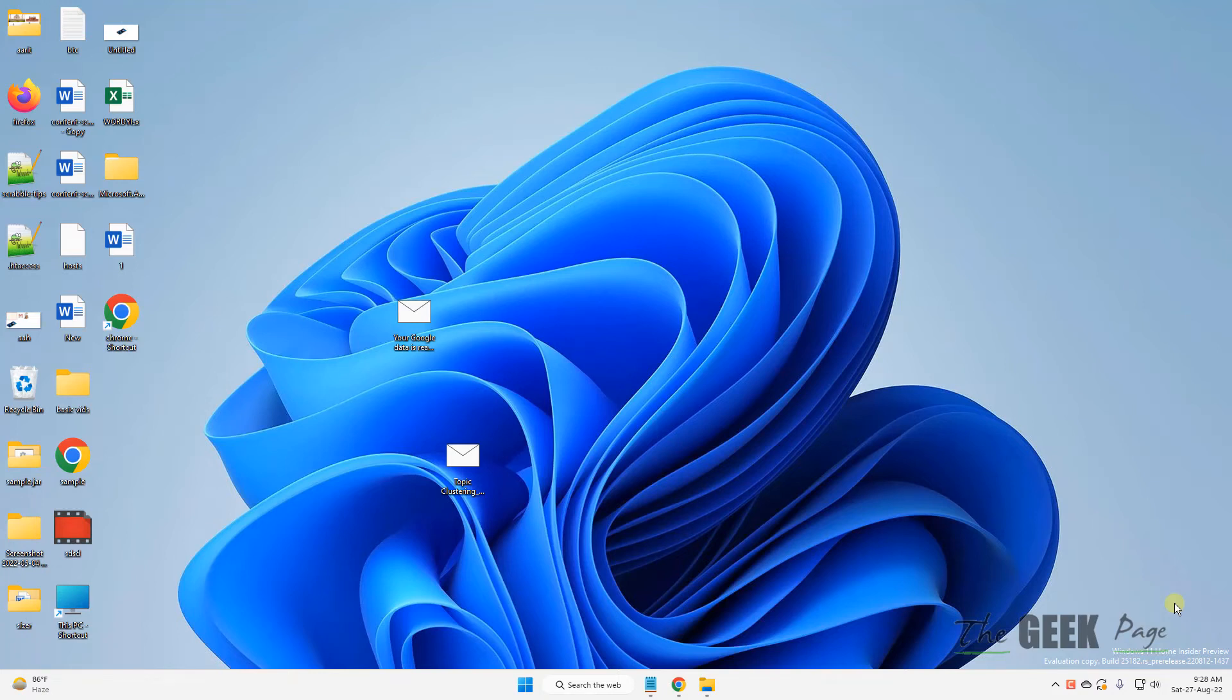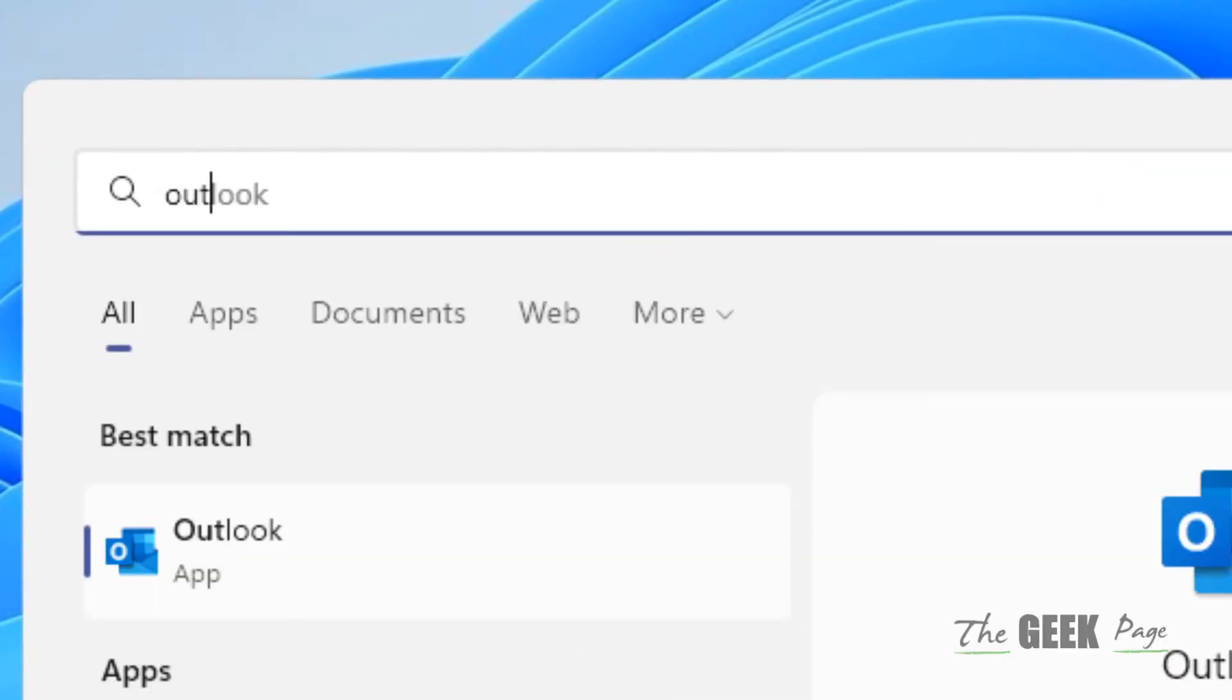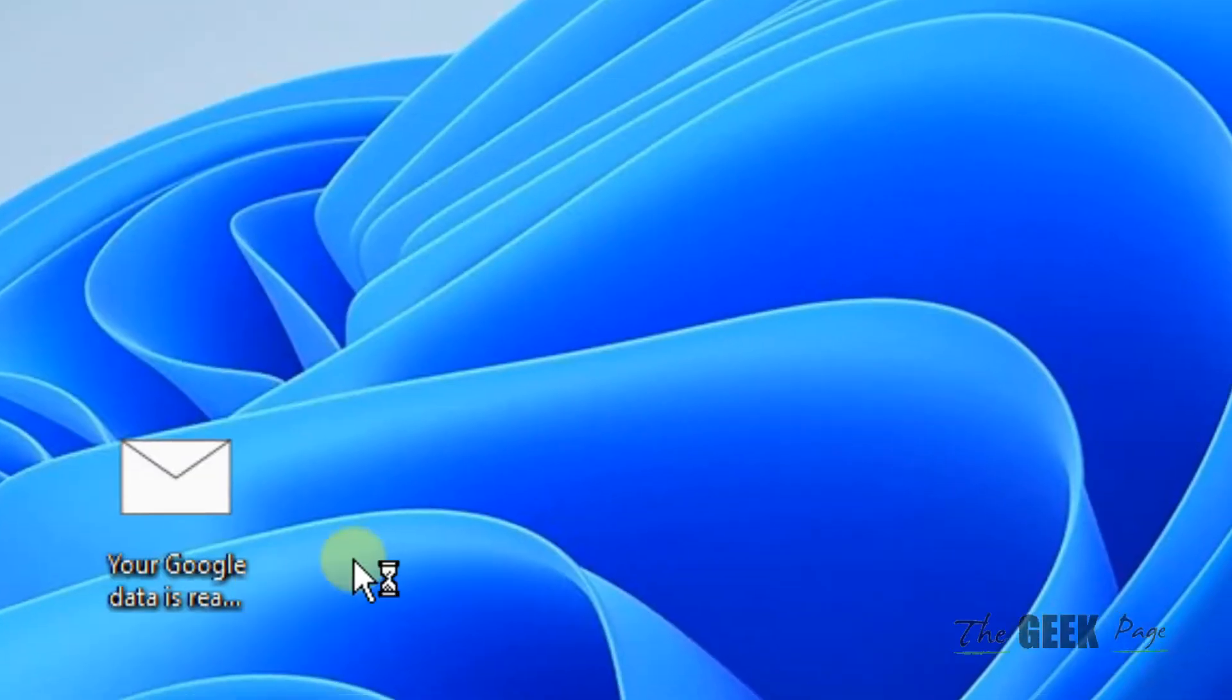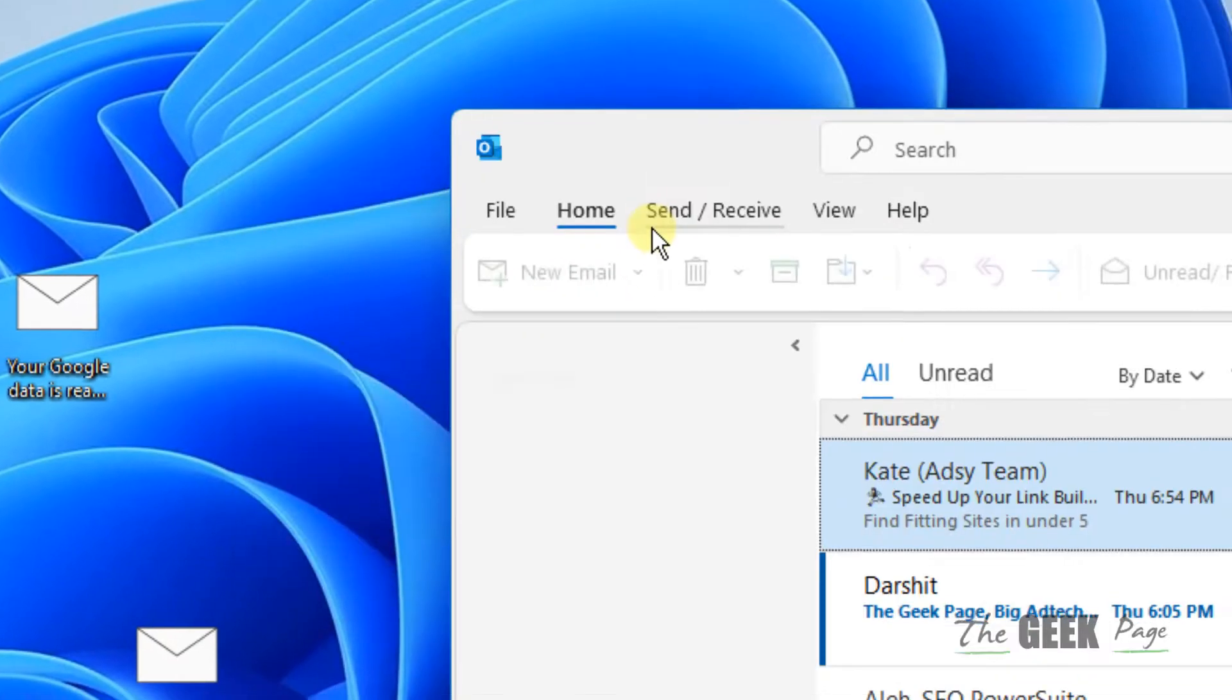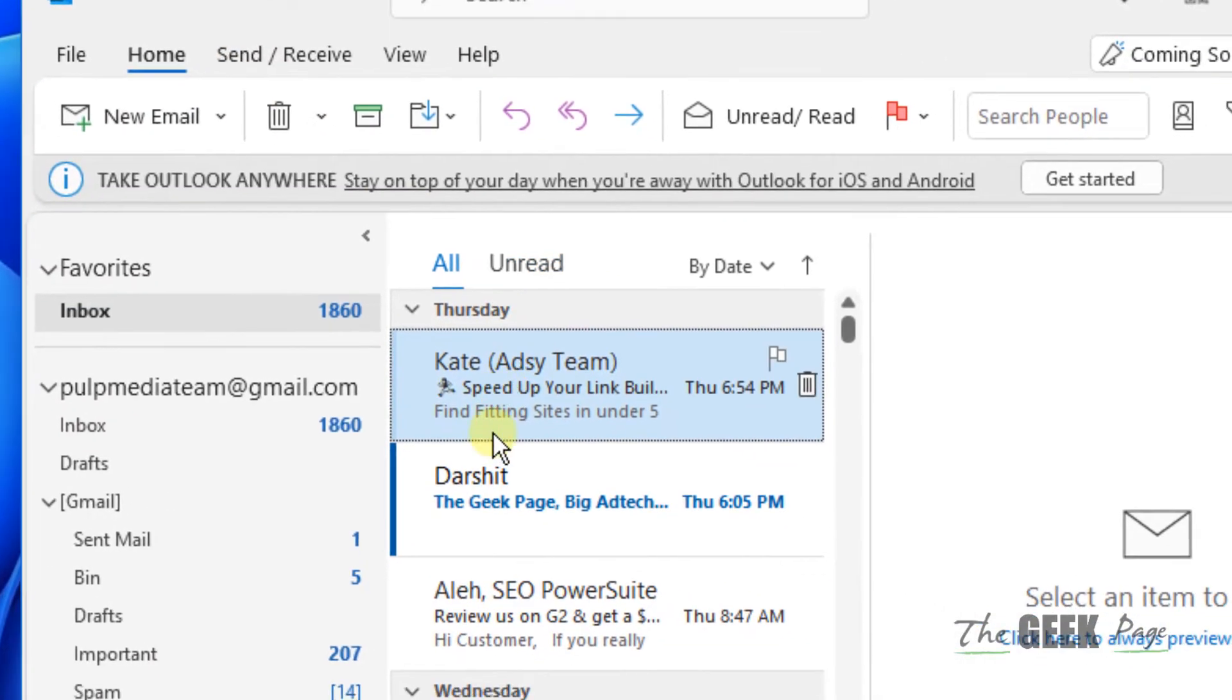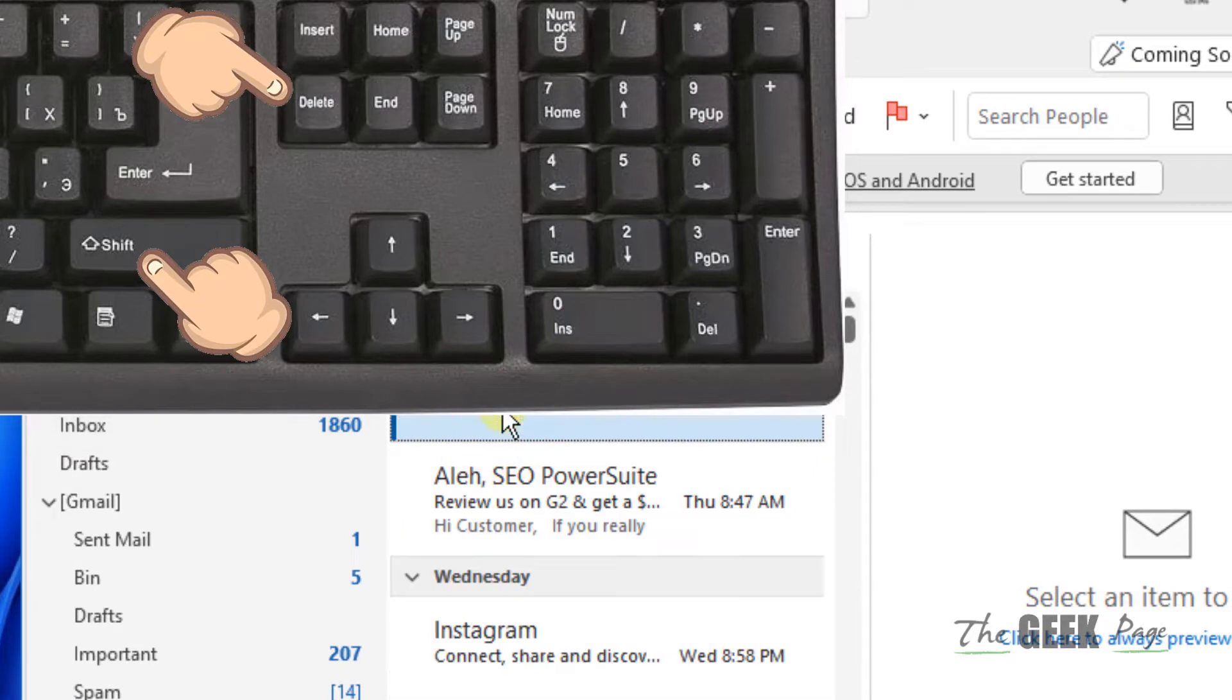Hi guys, if you cannot delete mails on your Outlook, here is the fix. Let's go to the very first fix: try to do a hard delete. Just press Shift and then Delete and see if it works.